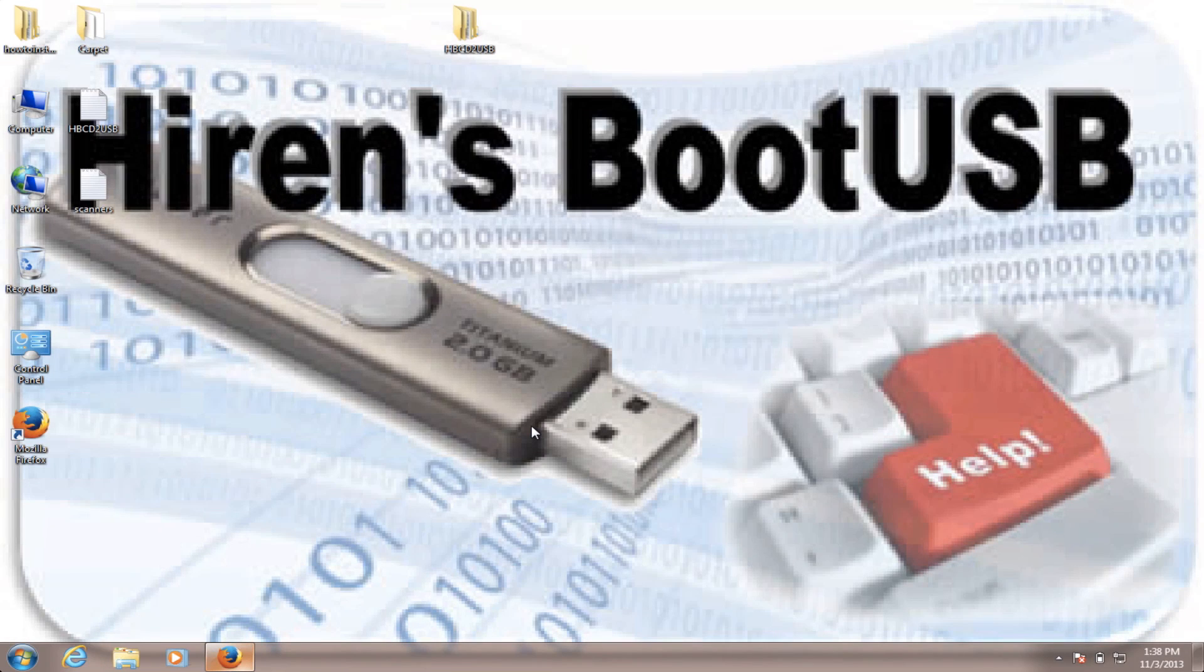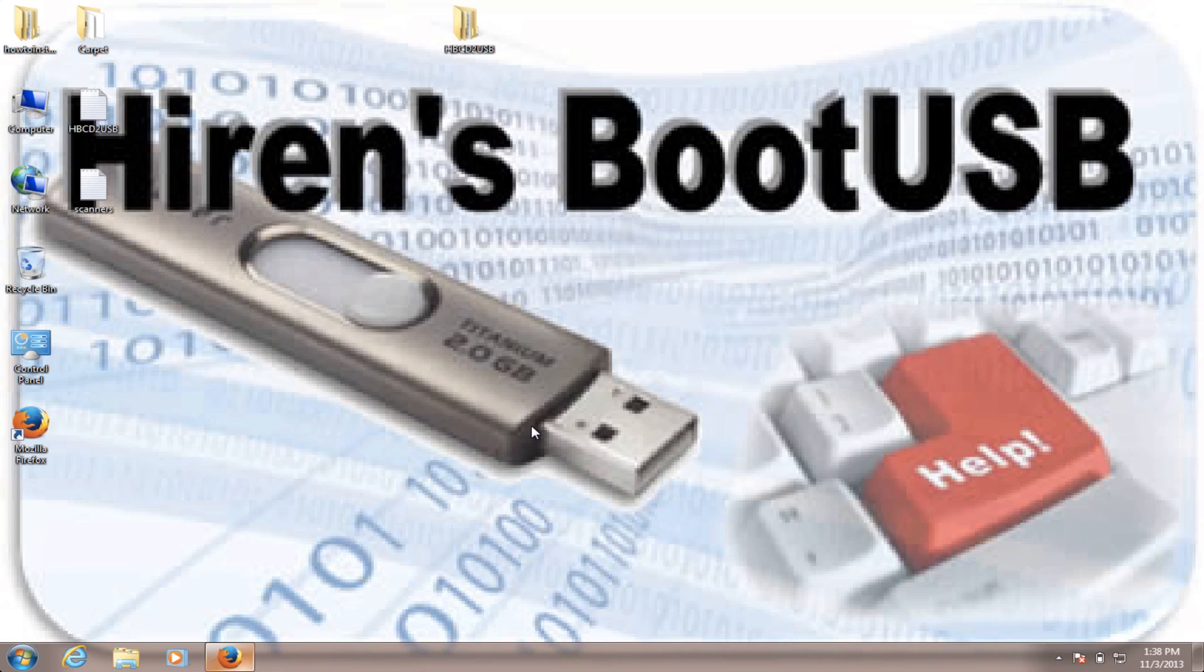Hi guys, this is Mostafa from Gear Tech. Today I'm going to show you how to make your Heron's Boot CD run from your USB flash drive. I have a video that shows you how to do that, how to make it run from a CD, and today's video is how to run it from a USB flash drive.